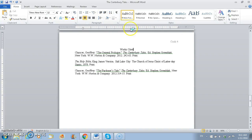So because this is an MLA format, that's what this reference page is going to be titled.